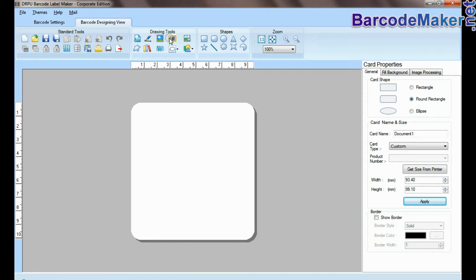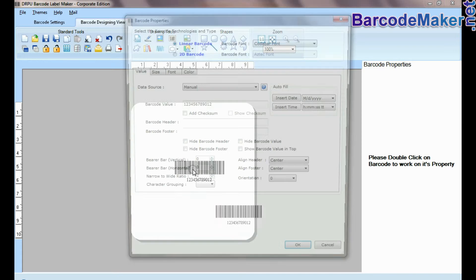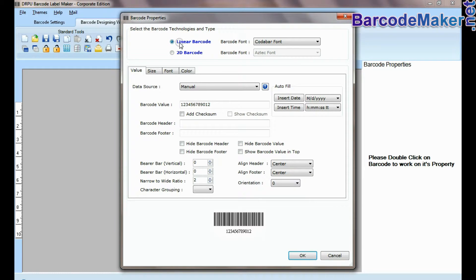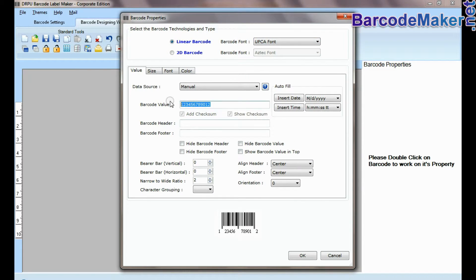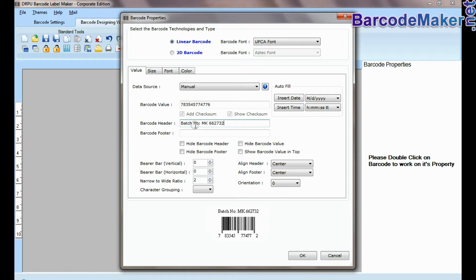Select barcode from drawing tools and double click on it. Select type and barcode font. Enter barcode value, header, and footer.